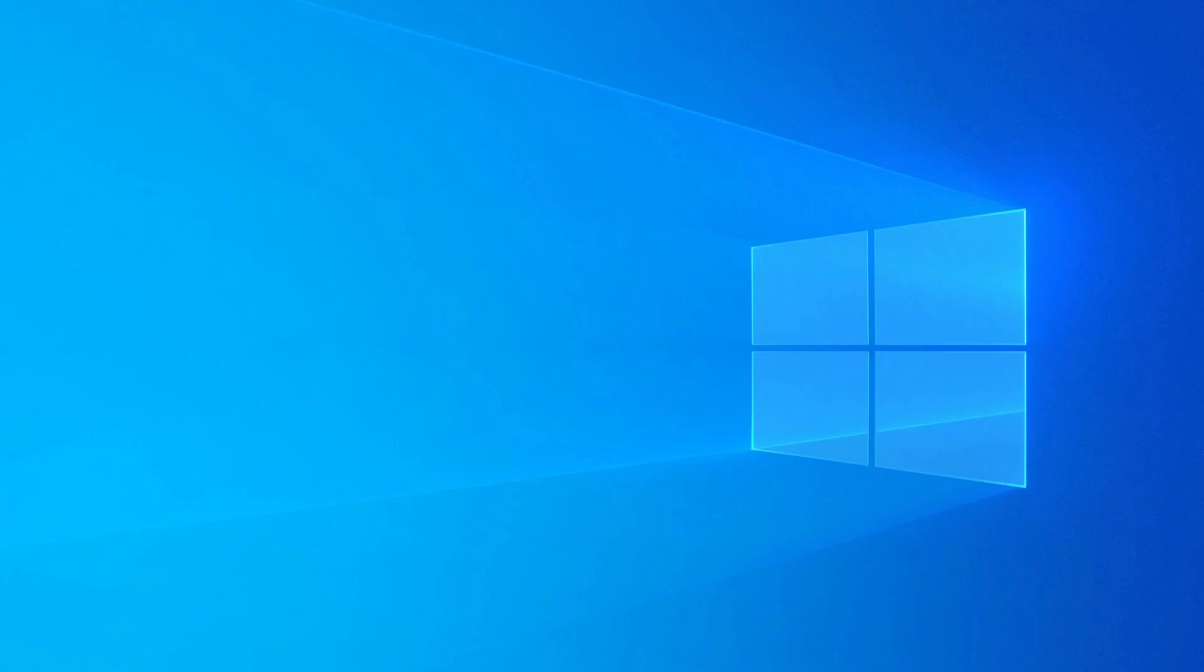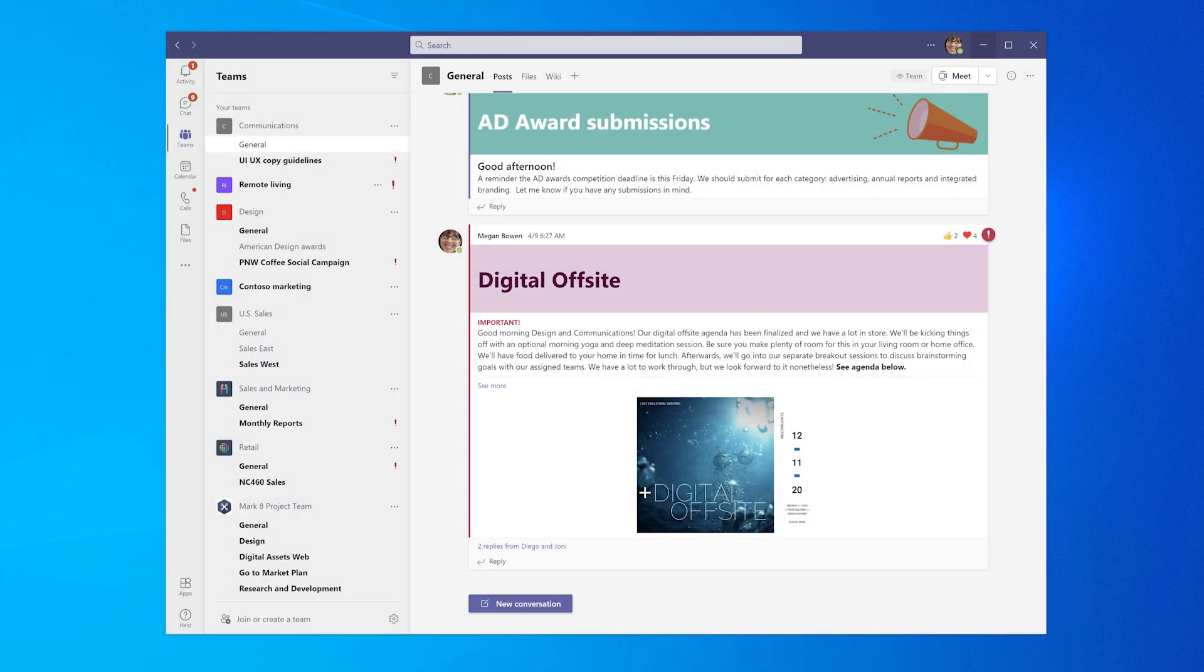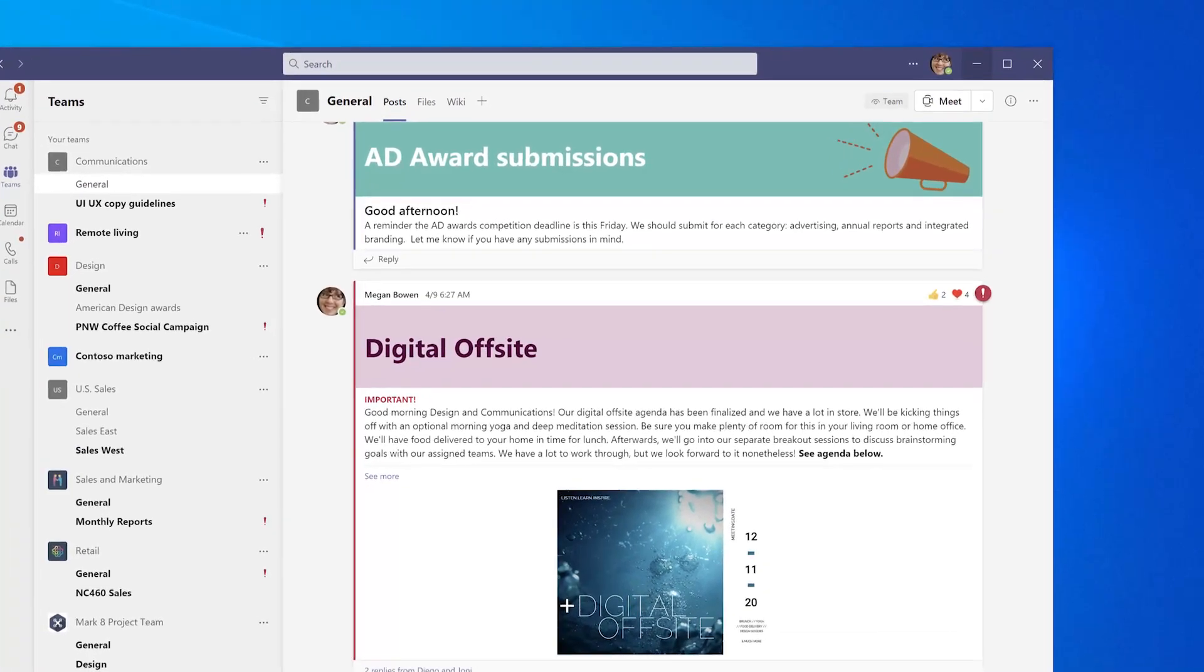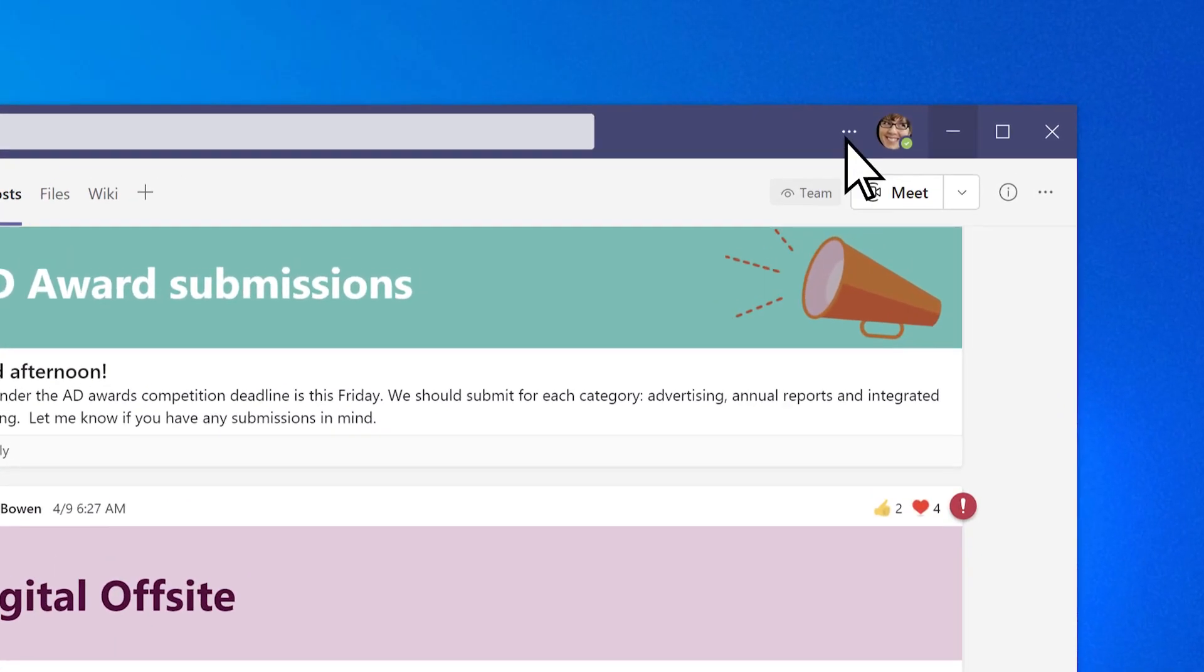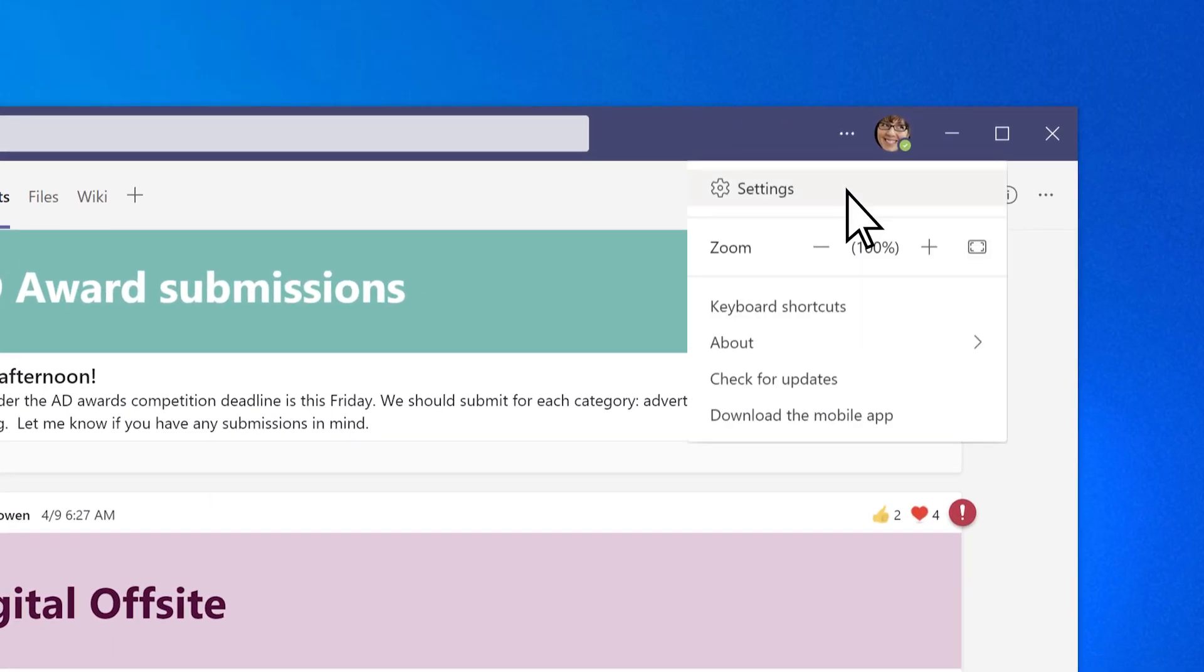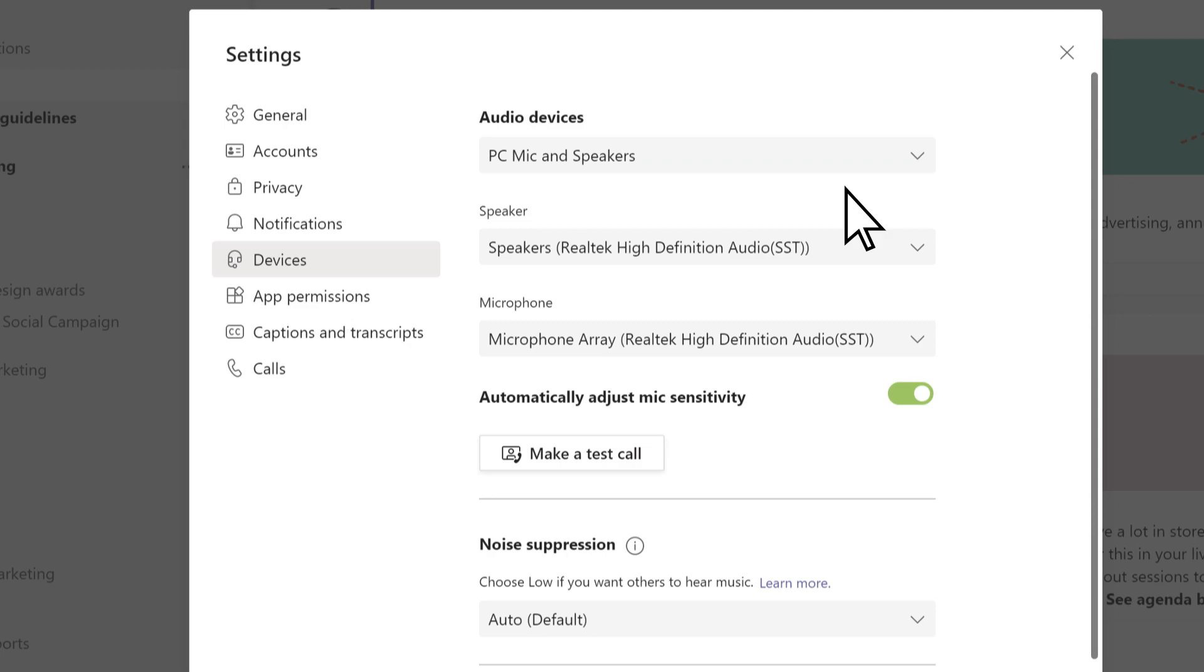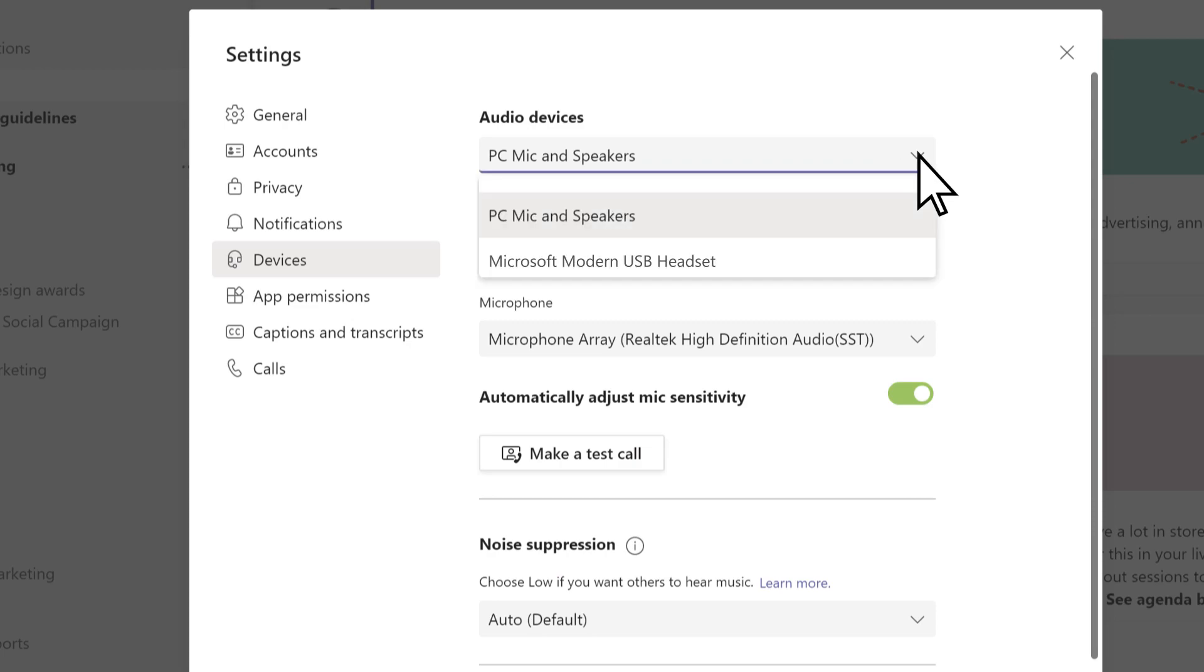After that, set it up in Microsoft Teams. Open Settings in Teams, then choose Microsoft Modern USB Headset as your audio device.